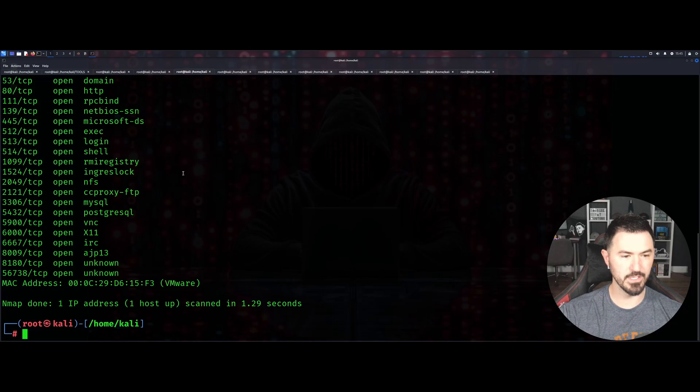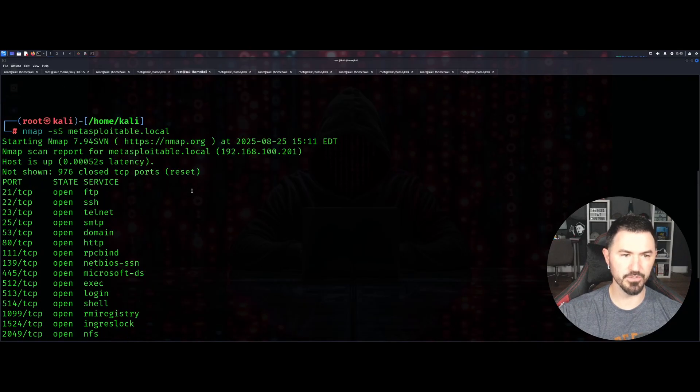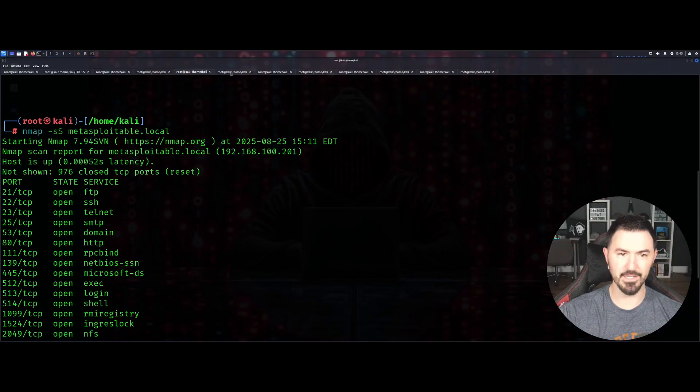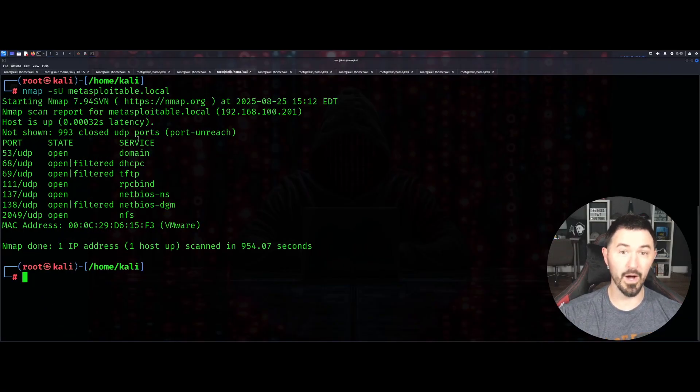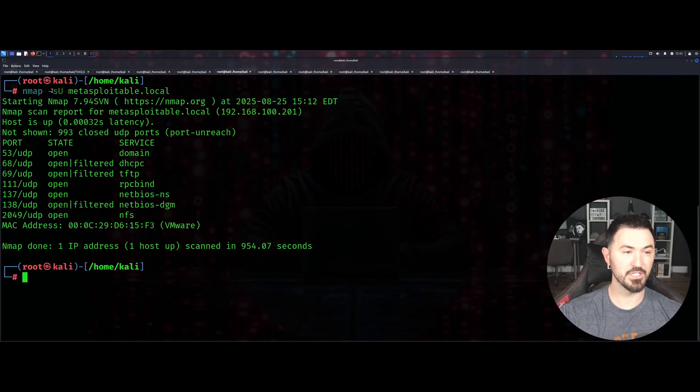You can see here it pretty much gives us similar results, the same results, but it's just a different scan type. The next one - this took a while I'm not going to lie - is going to scan for only UDP ports.